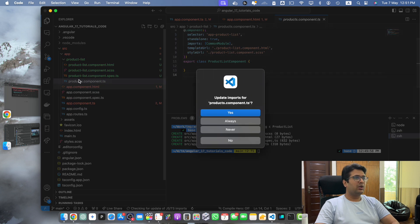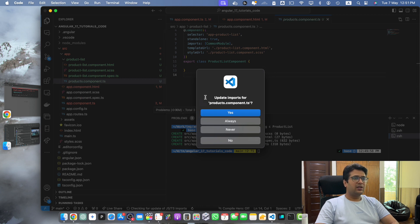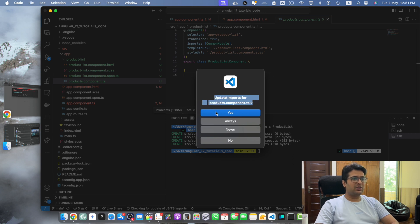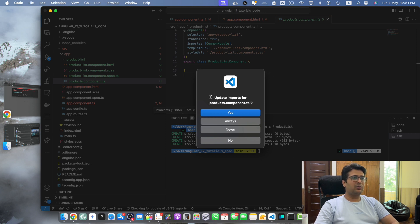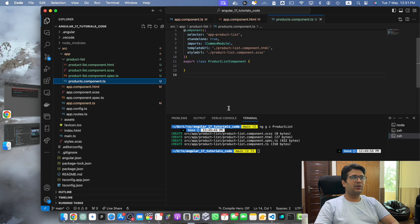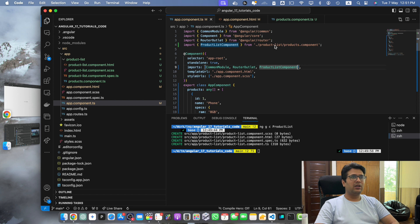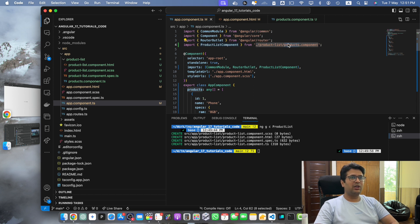So you have to make that change for all of these files, and if it asks you for this confirmation update imports, just press yes because wherever this file is being used it will automatically fix the path in those imports. So just say yes. You will notice that in the app.component it automatically has fixed the component name.